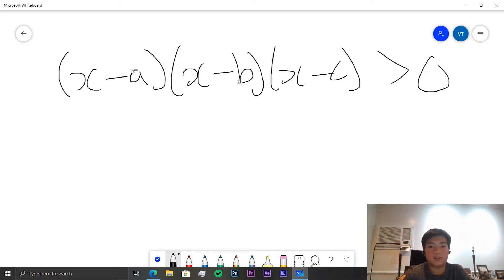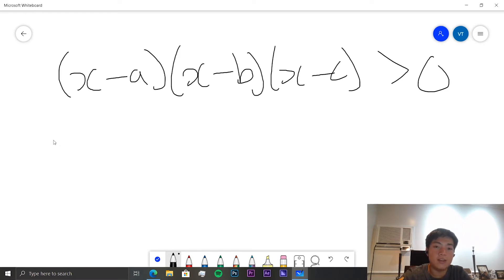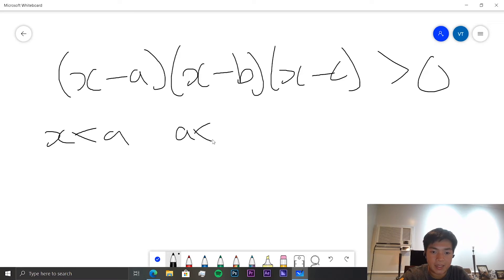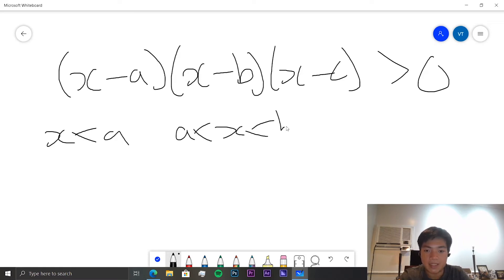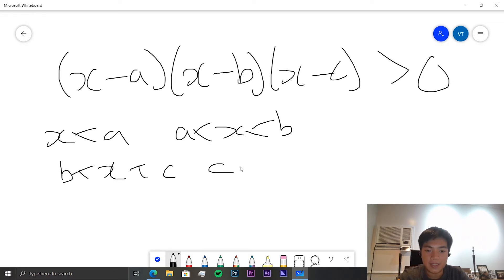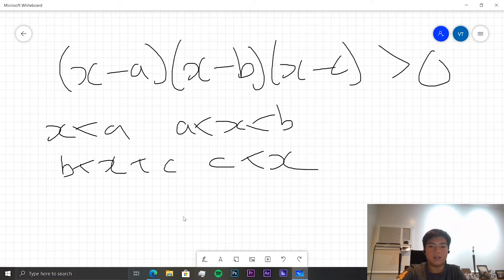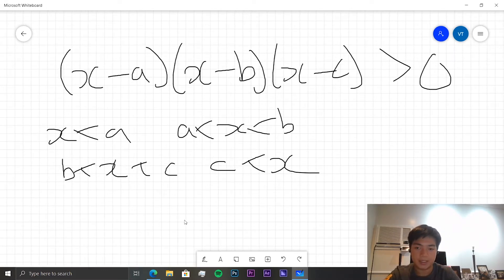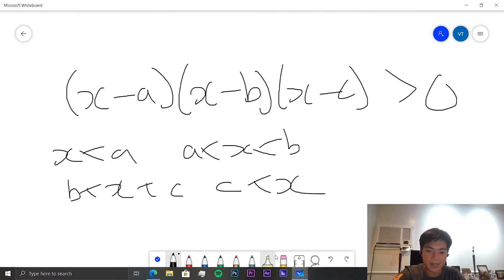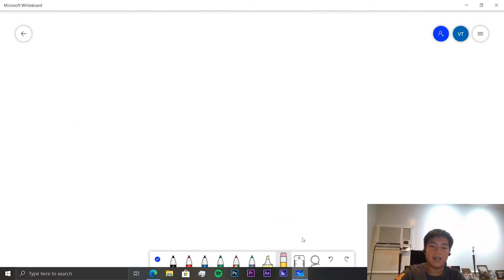For a cubic equation, you need to know the sign of x when x is less than a, when a is less than x is less than b, when b is less than x is less than c, and when c is less than x. Normally two of these regions will be above zero and two will be below zero, unless you have some unusual equations. That's one method, but another very important method is to graph the polynomial.